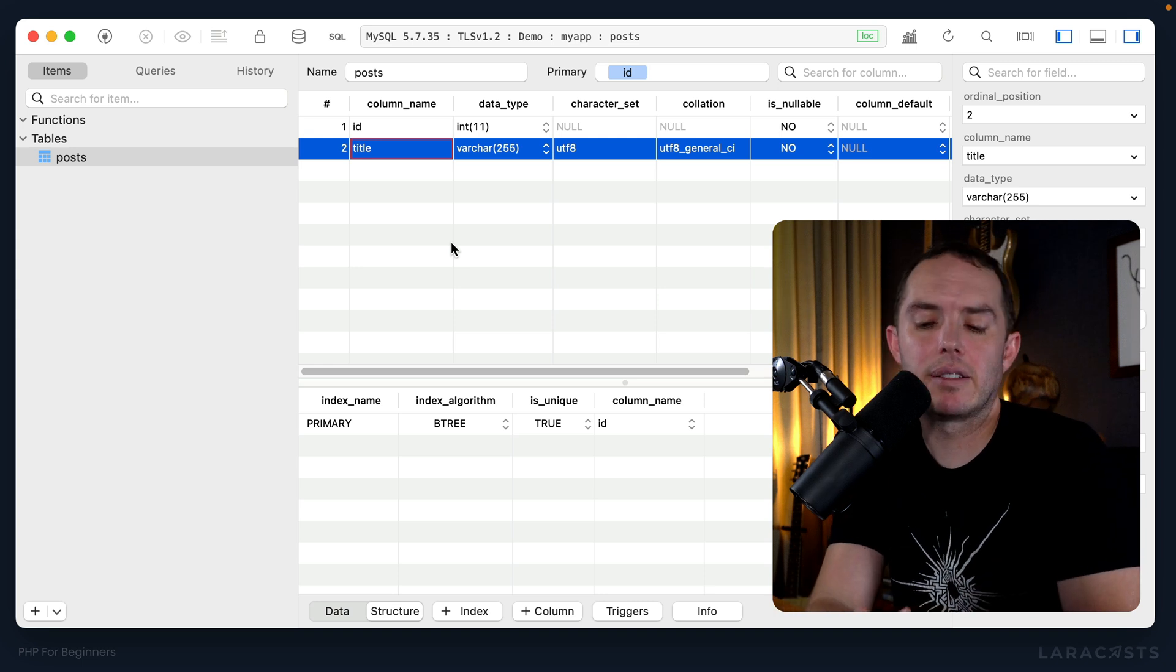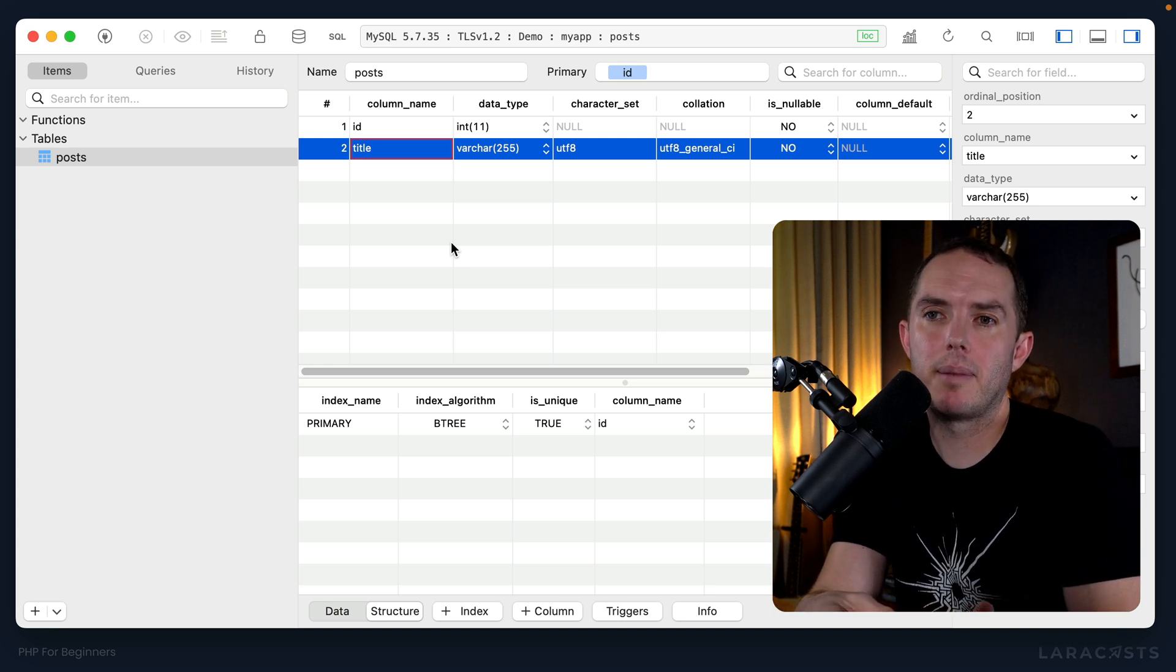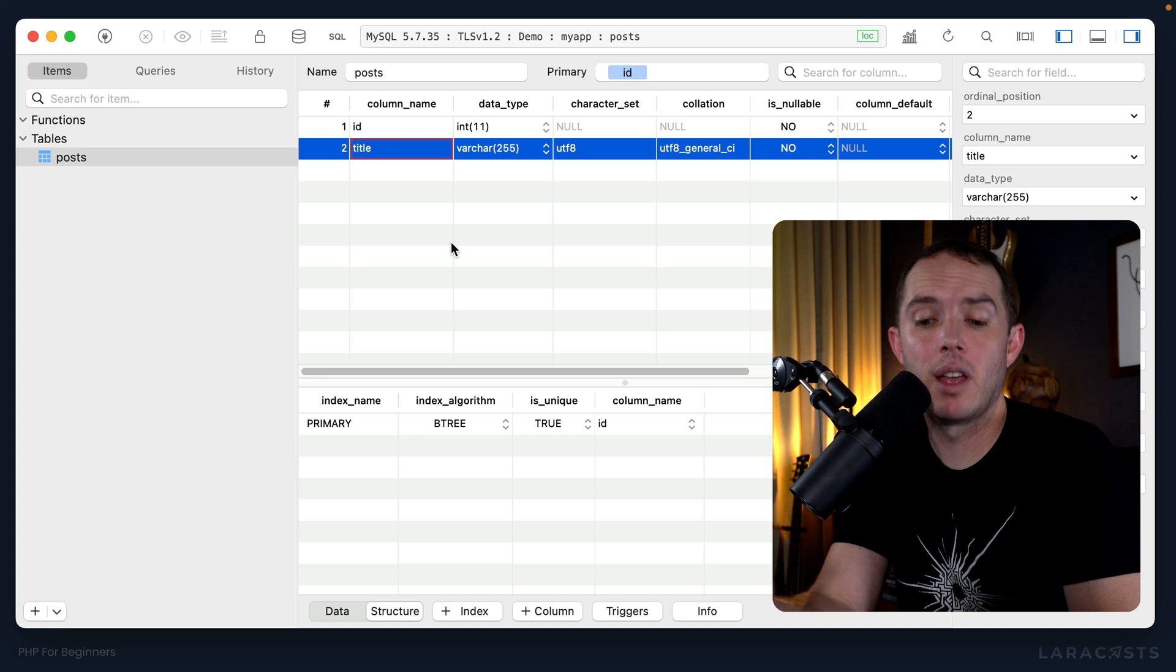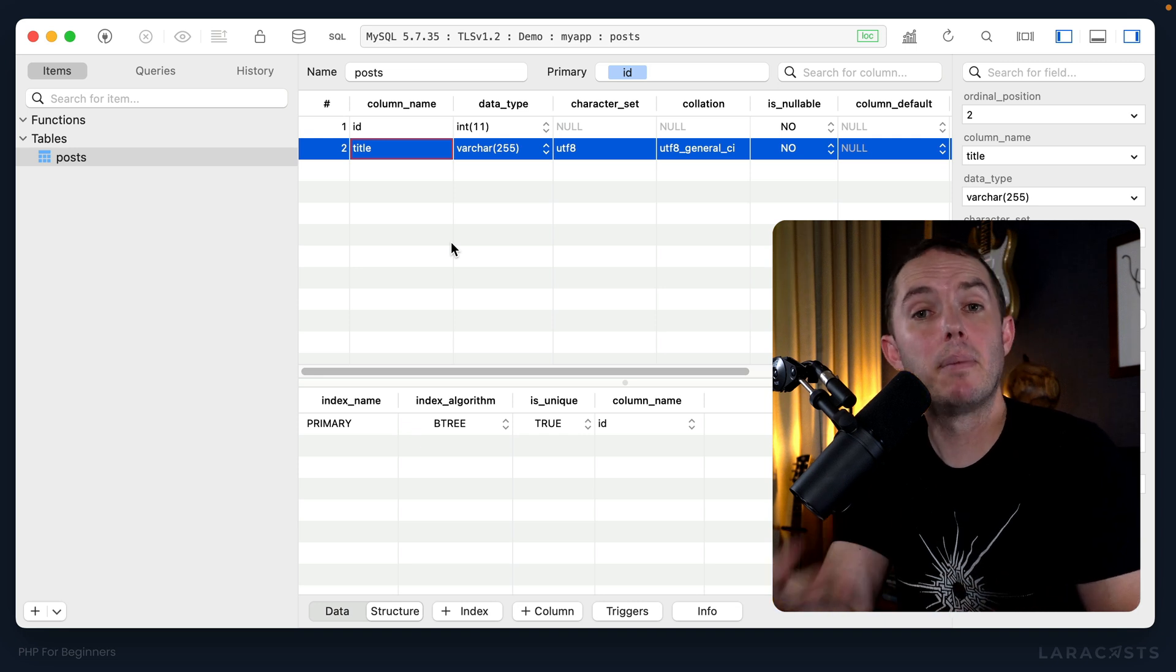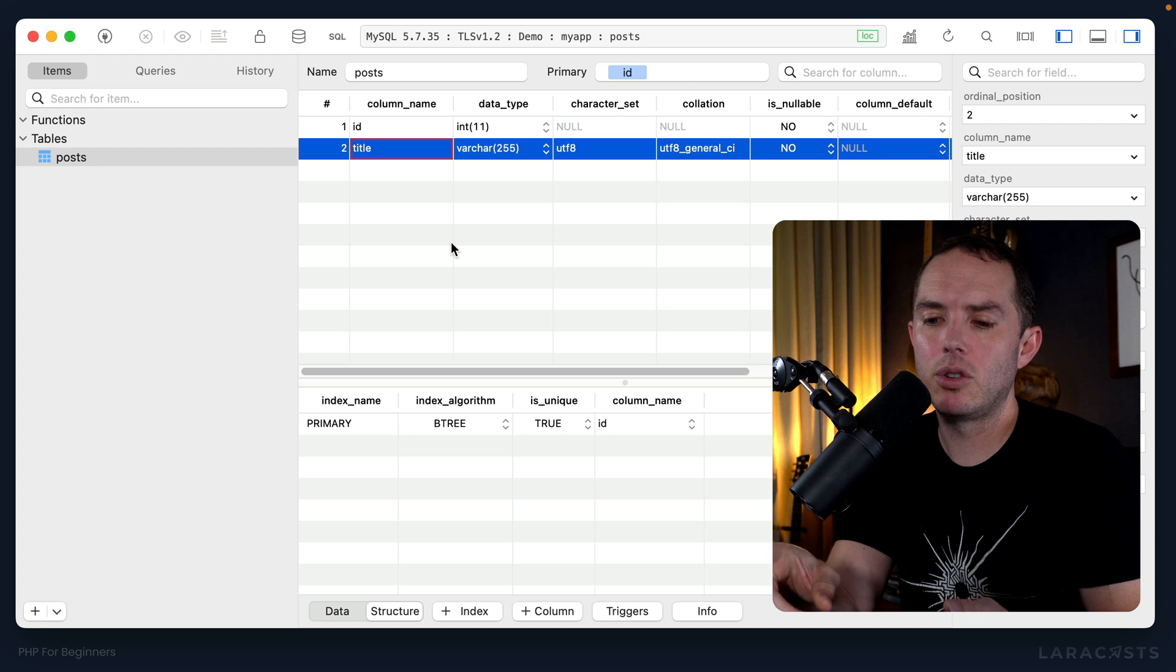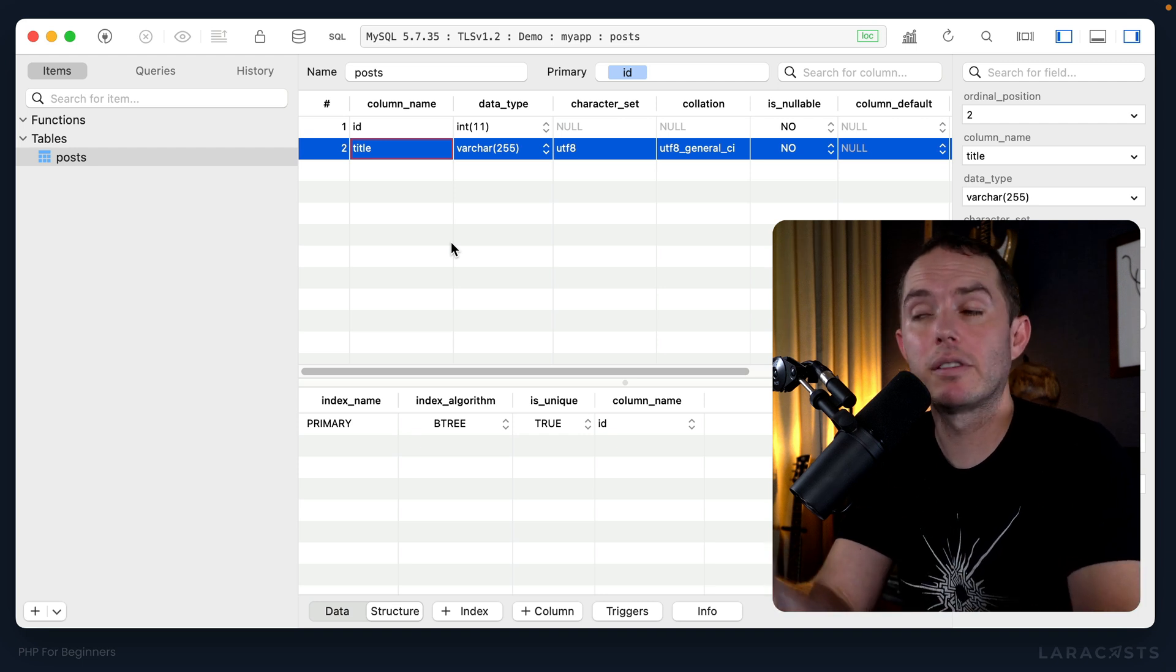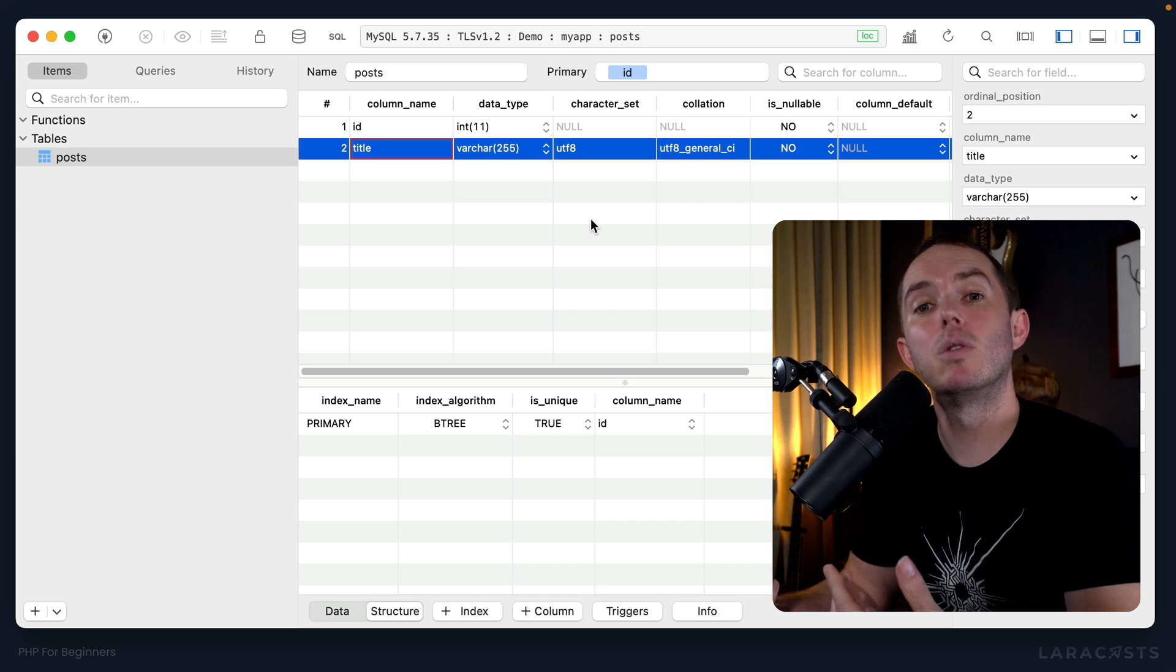But of course, in real life you would add things like the body of the post, maybe a status for the post - are we in draft form, has it been published, has it been archived. And then later you could have relationships to other tables. For example, it might make sense to include the person who created the post, the user who wrote the post.